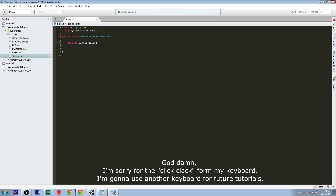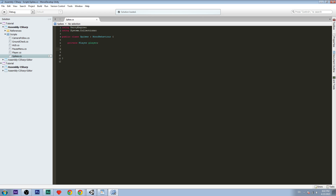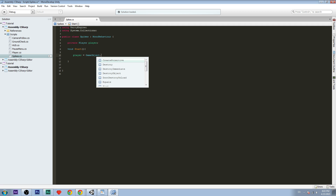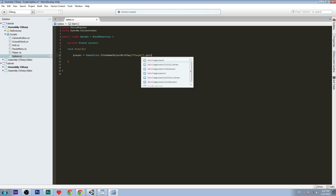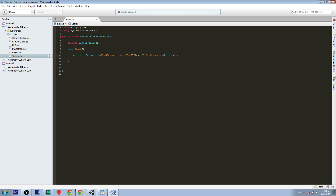We're going to create a variable and remove the default functions. We'll add: private Player player — so we can access the player's health and functions. Then we create the Start method. Start is called when we initialize the game, so we set the player variable here: player equals GameObject.FindGameObjectWithTag('Player').GetComponent<Player>. This gets the Player script from the game object tagged 'Player'.